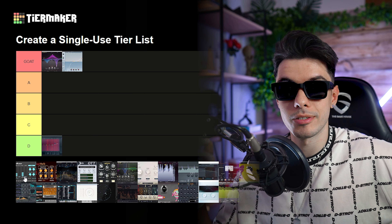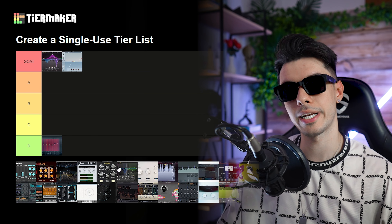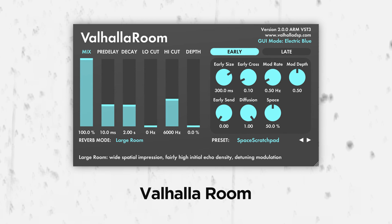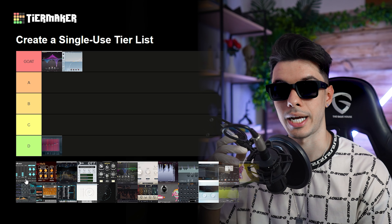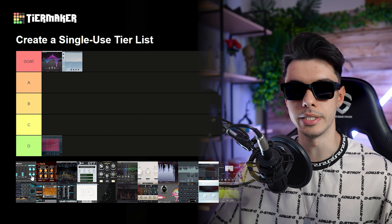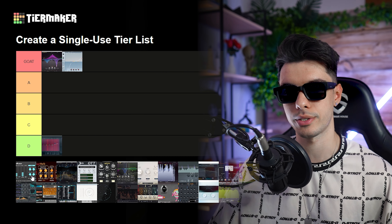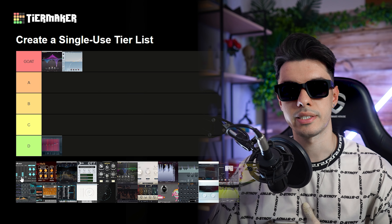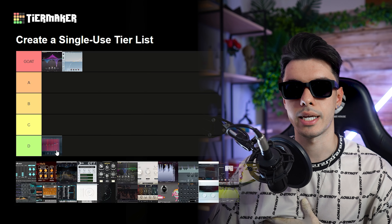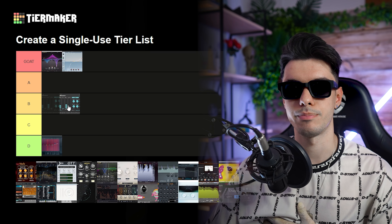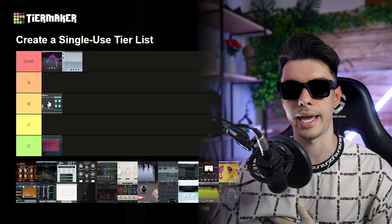Then we start with the reverbs, and the first one is the Valhalla Room. This is a plugin that I used to use a lot, but the problem is that it doesn't really have all the options you want in a reverb — at least for me. So nowadays it's more like a B or C tier plugin, though I still use it a lot on leads.